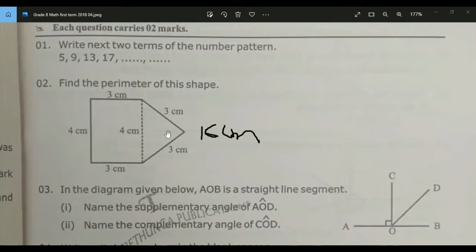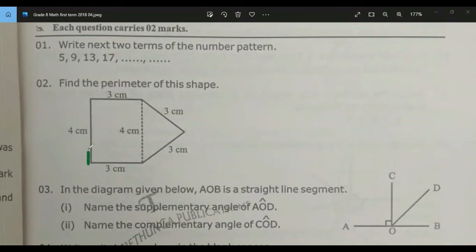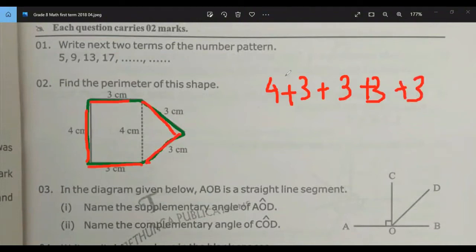It is a two-dimensional, 2D shape, not 3D. Perimeter refers to the distance around — the length and width boundary — not the inside area. What's the final answer, Jaiyud? 16. 16 centimeters.